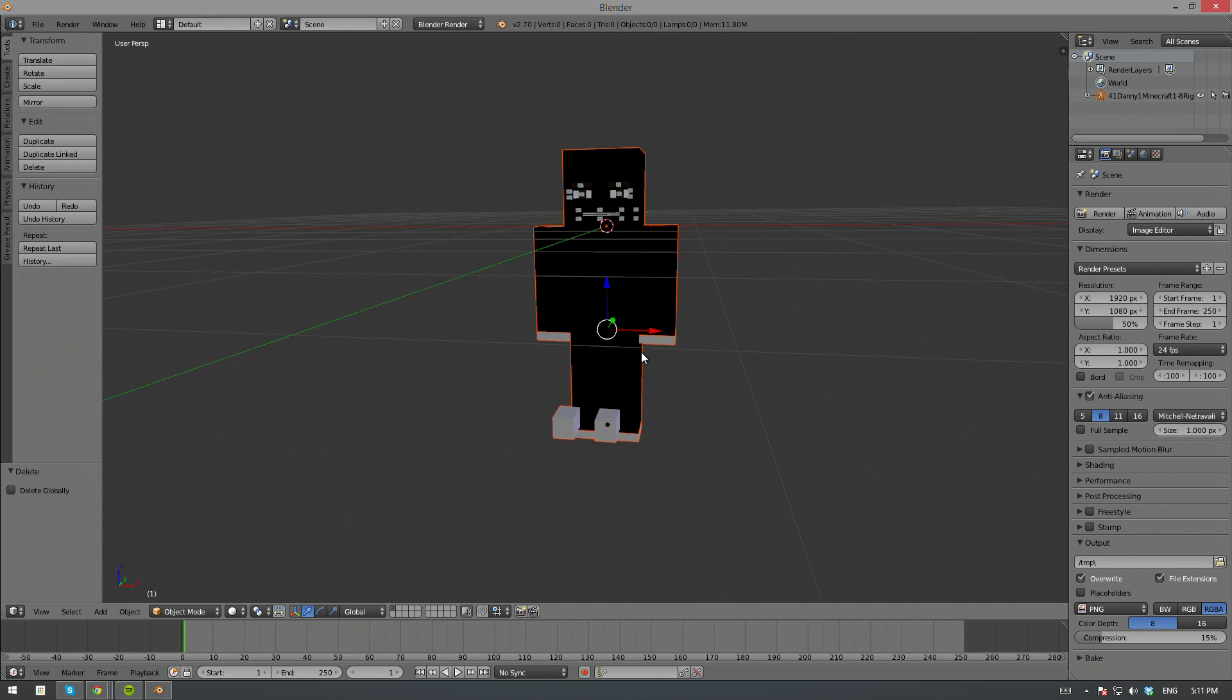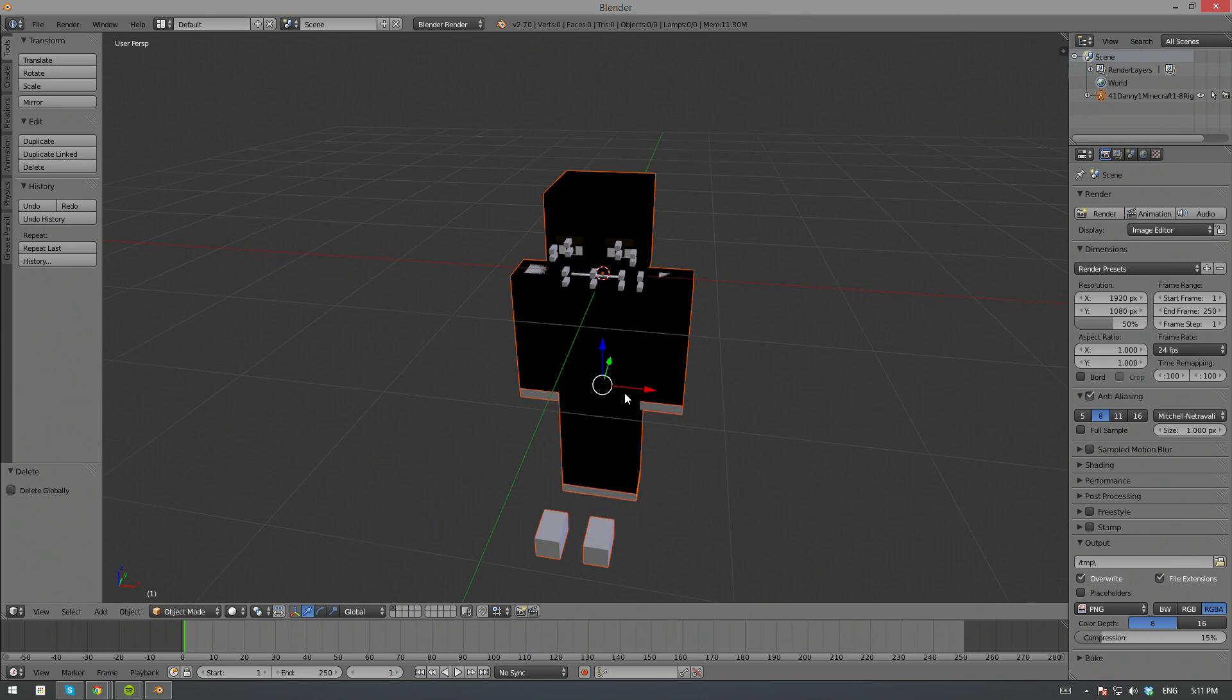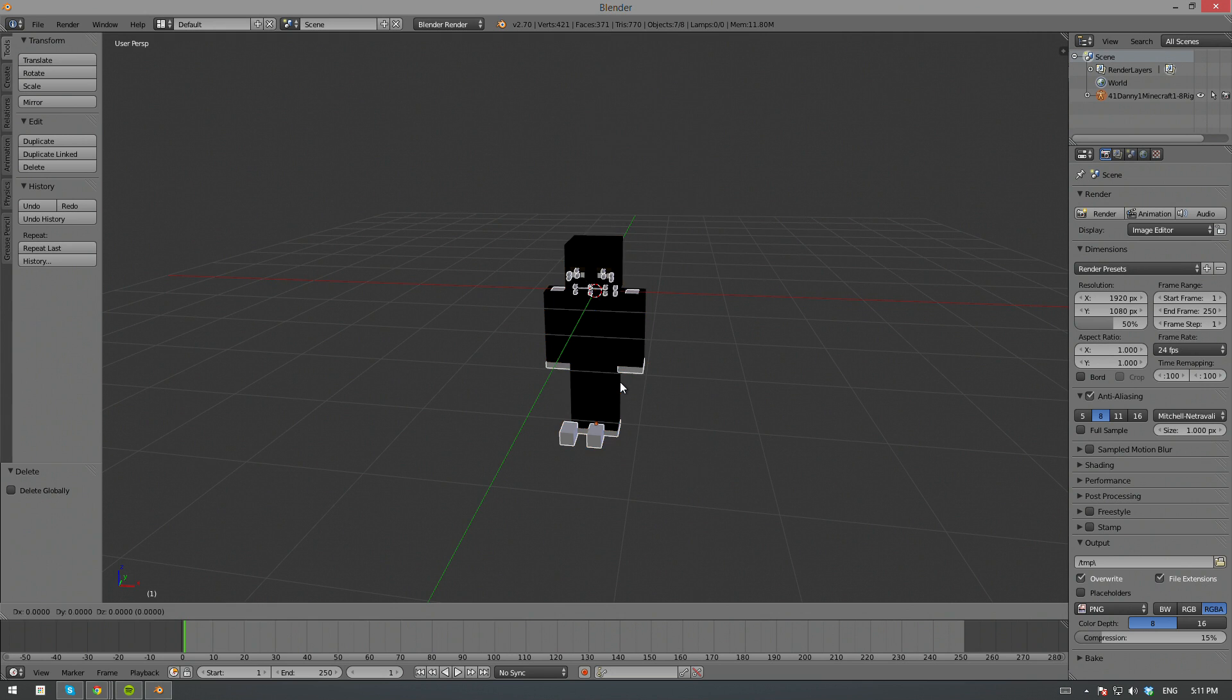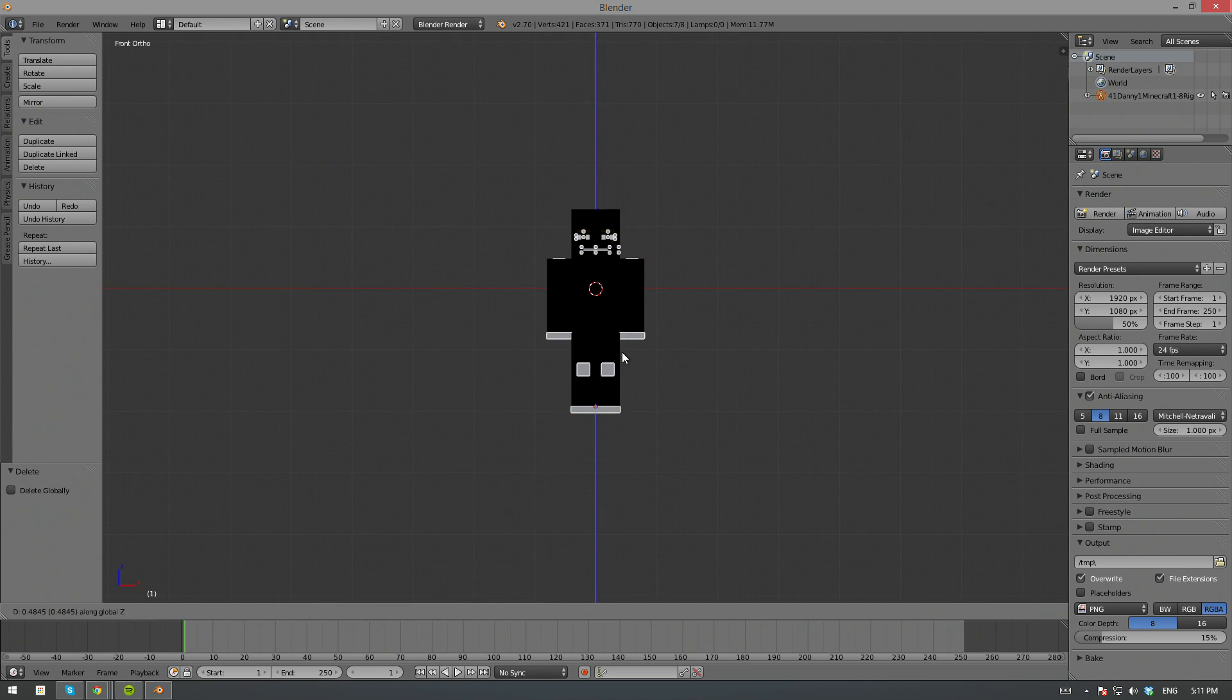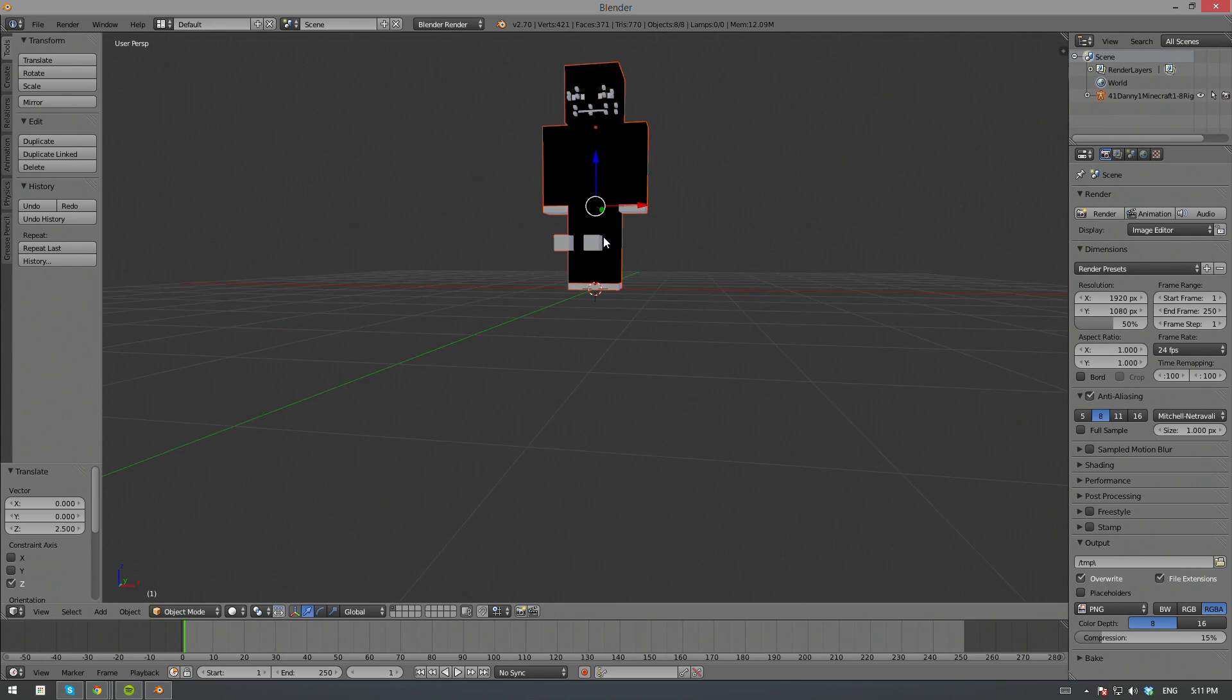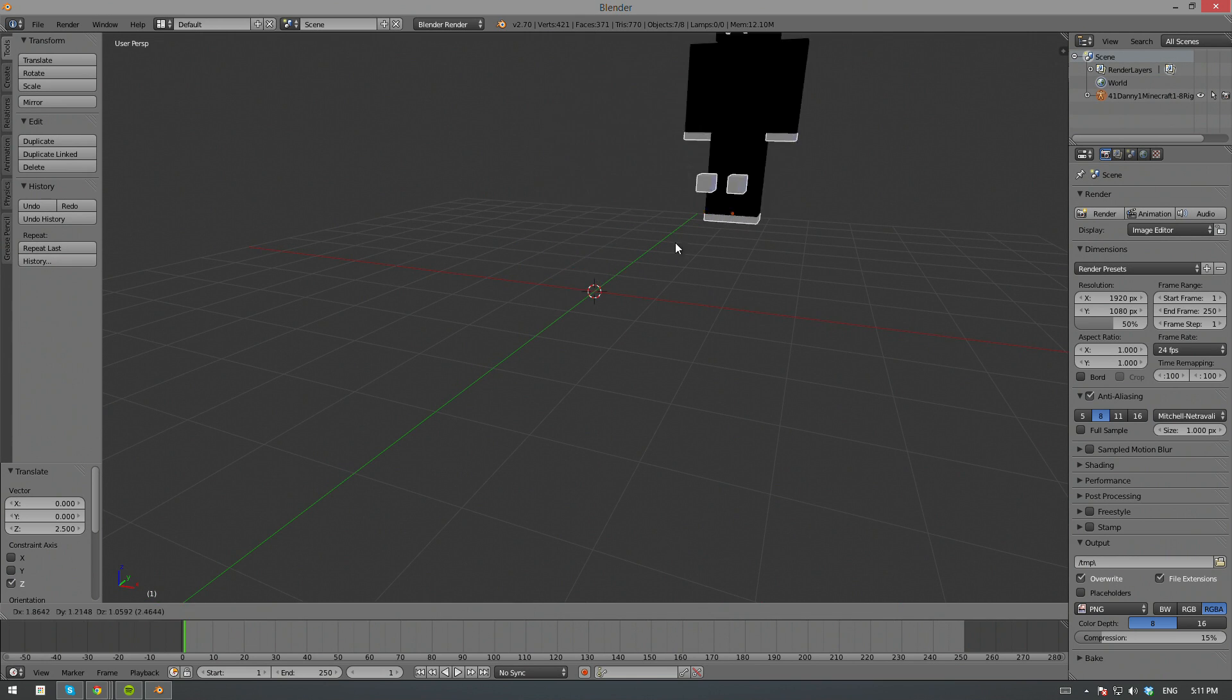Now, you may notice that the skin is missing. Well, this is because it's not actually textured. Well, it is, but it's not showing the textures, so you have to enable that, or you can render it. To render it, you can hit F12 on your keyboard.